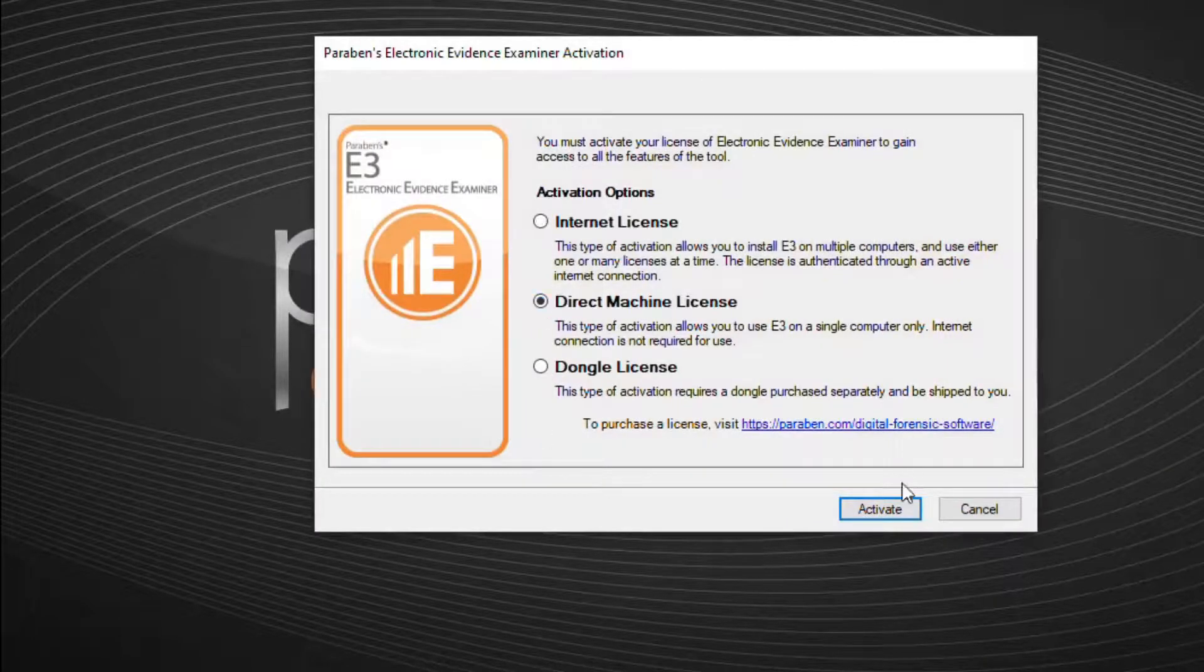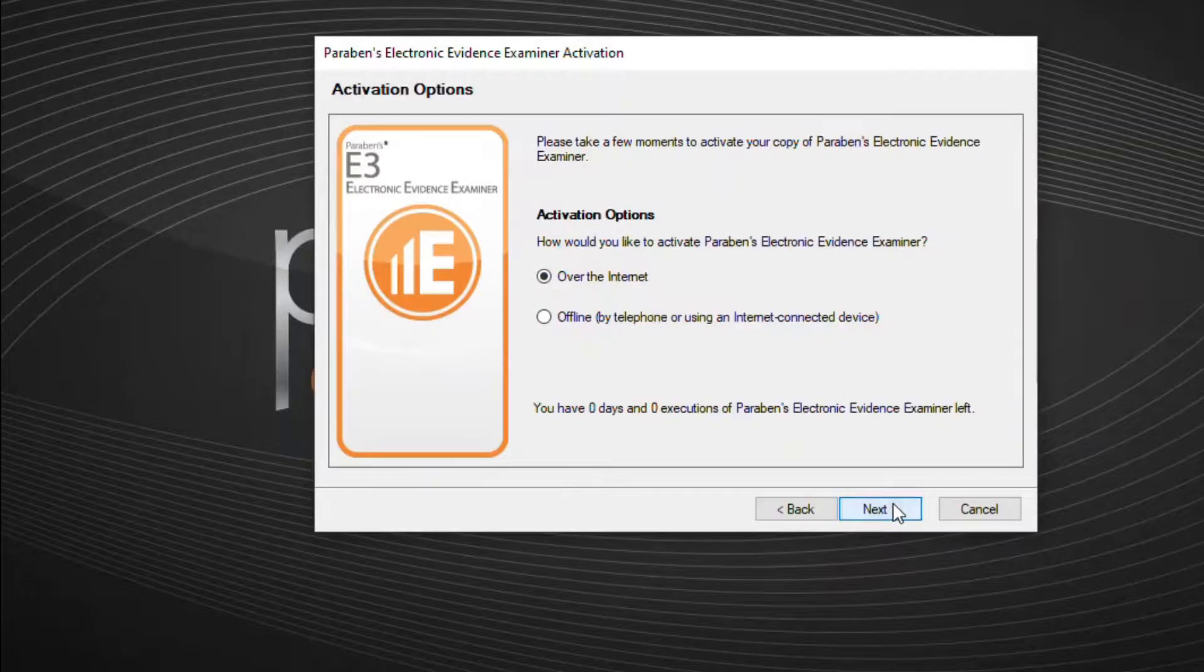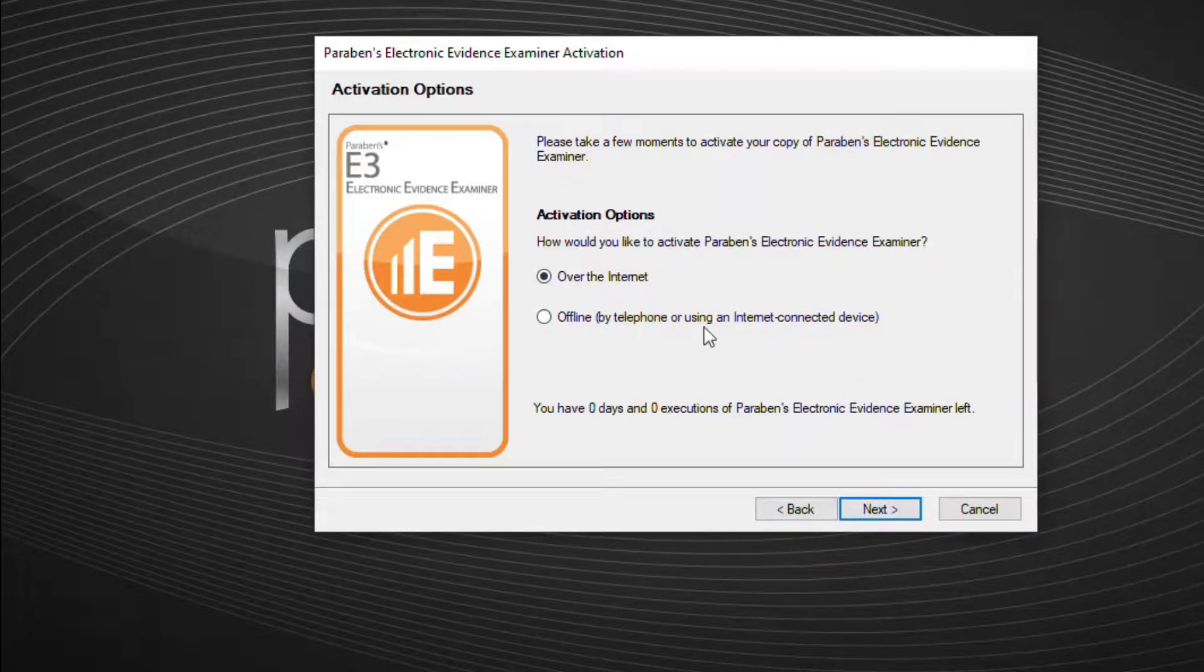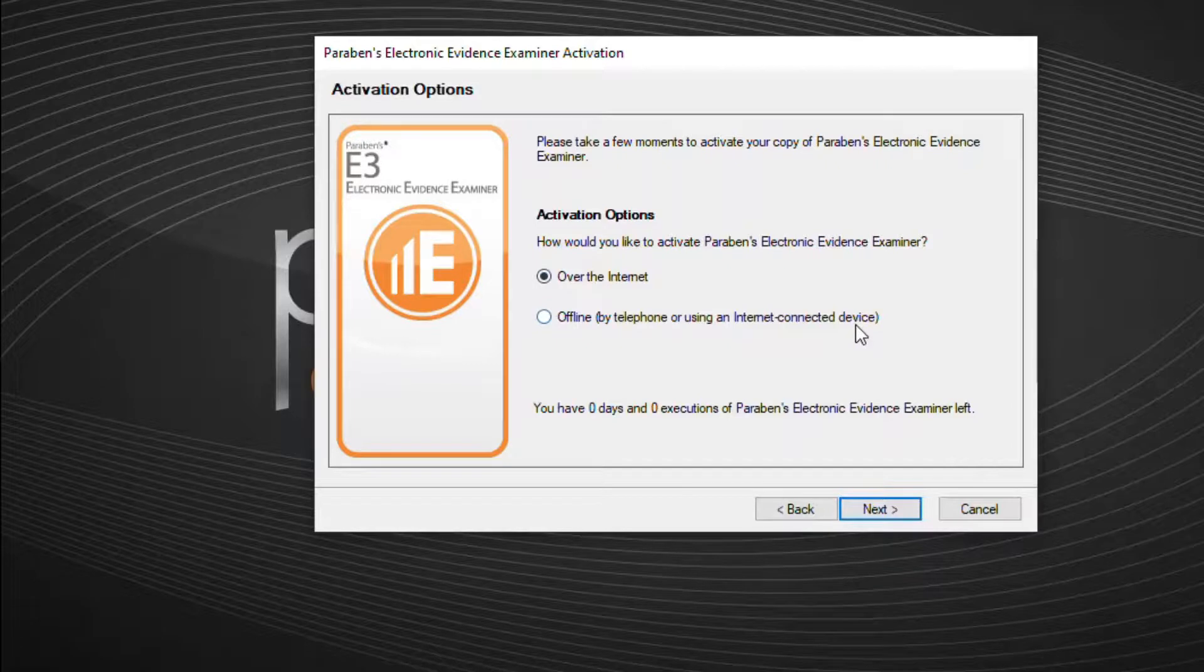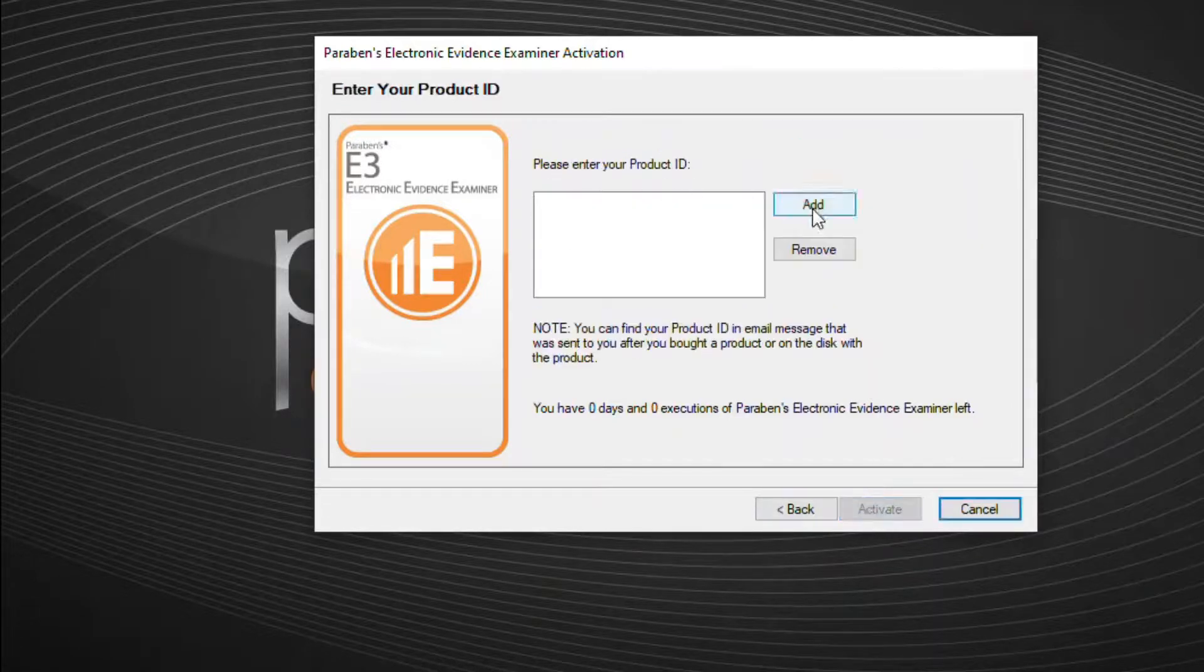The direct machine license is for standalone systems that do not or cannot have an internet connection and authenticates E3 to a single computer.